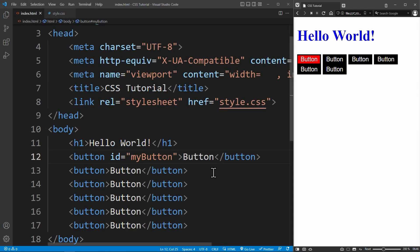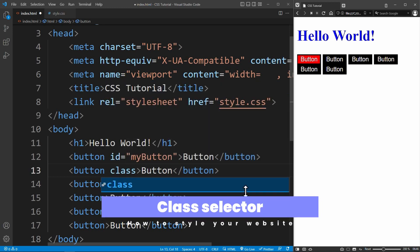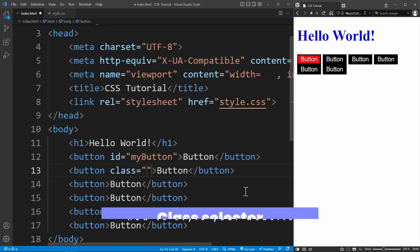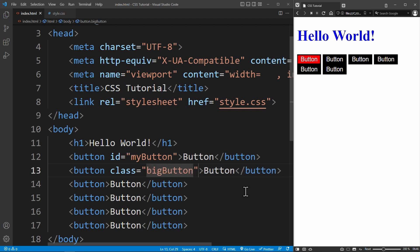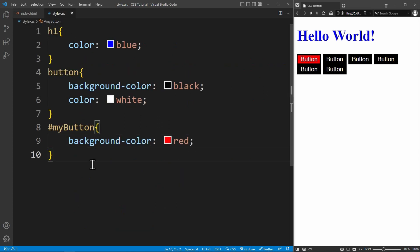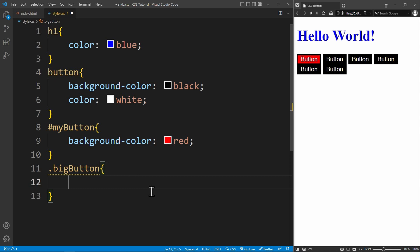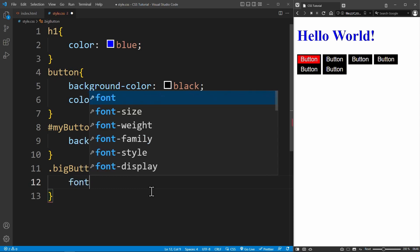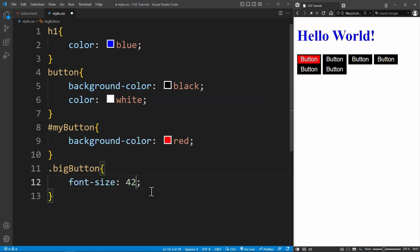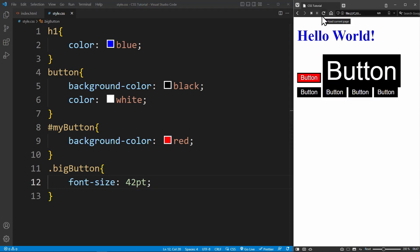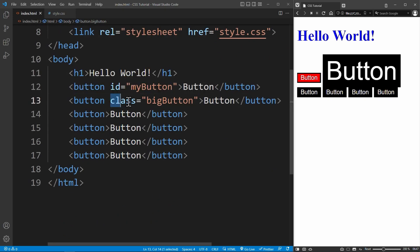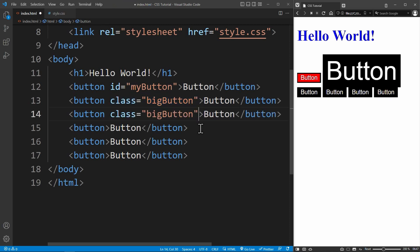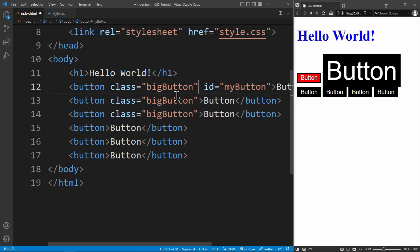If you want to select multiple elements and apply the same styles, you would have to use the class selector. Just like the ID, you define the class name inside the class attribute of an element. For example, class equals bigButton. In CSS, you can select the element with a period character followed by the class name, period bigButton. In this bigButton class, I will set the font size to 42 points. If we save the file and reload the page, we see that this button is now bigger. The idea of classes is that now you can give any element that you want to be this big the class bigButton. Every button that has this class will now be big.